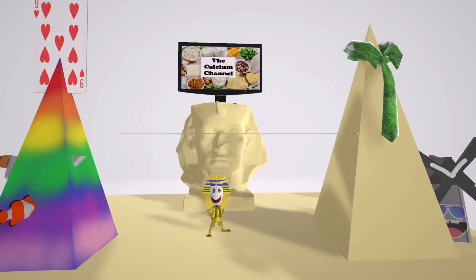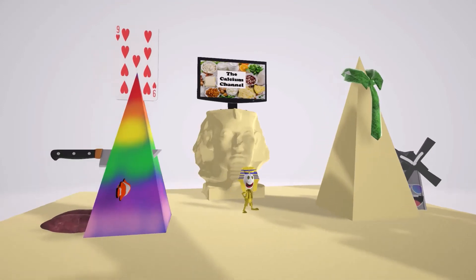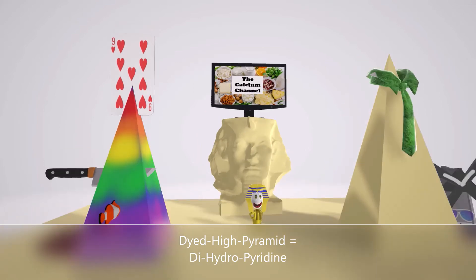So you may be wondering, why is this scene taking place in Egypt? What do Calcium Channel Blockers have to do with Egypt? Well, we see two different pyramids that the Jews trashed. Over here we see the dyed pyramid — they dyed it with some sort of paint, and it's very high. So this is the 'dyed high' pyramid, which helps us remember the dihydropyridines — the first group of Calcium Channel Blockers.